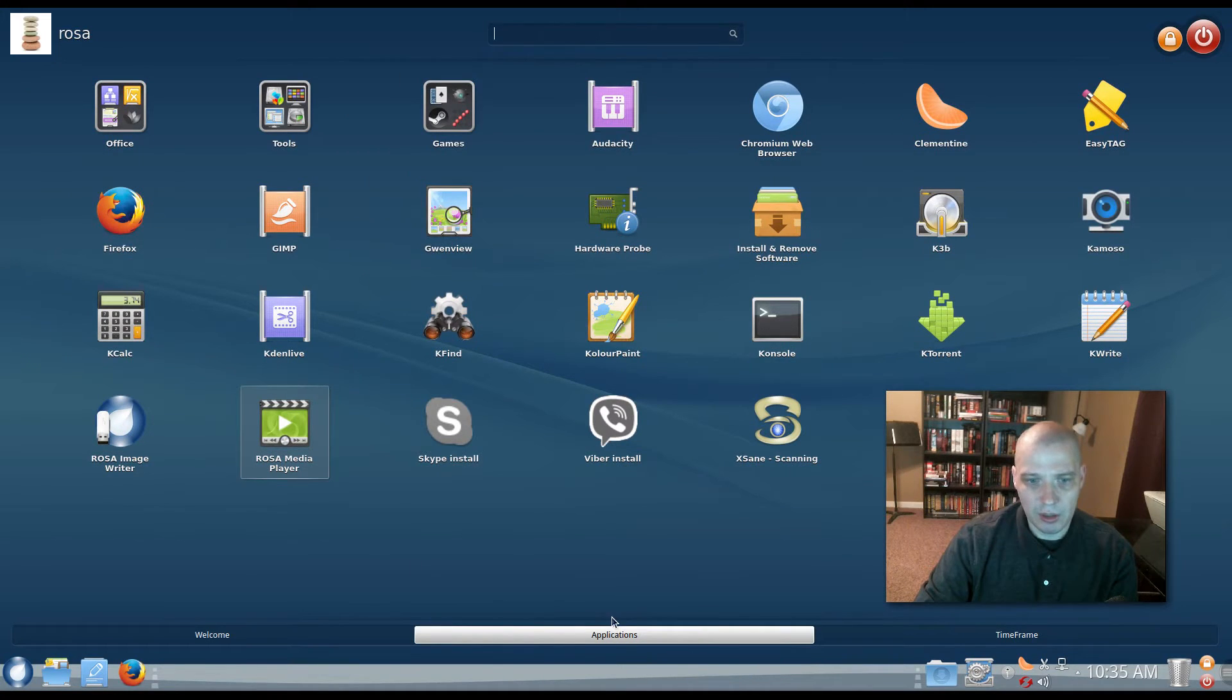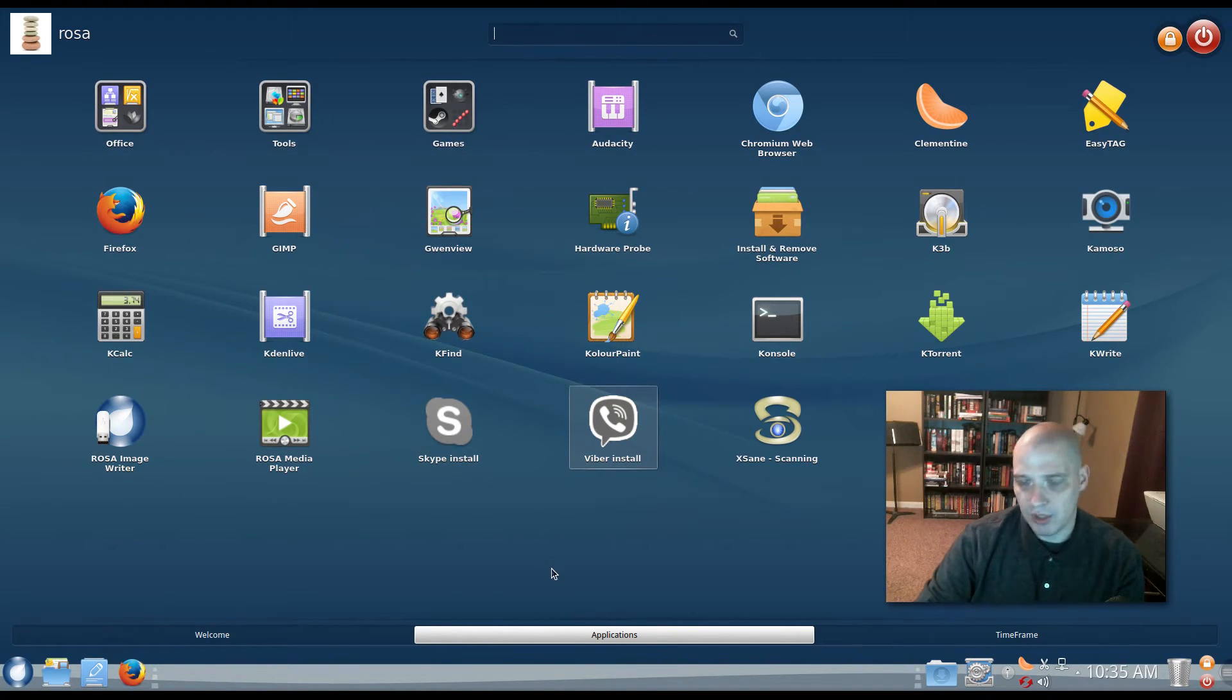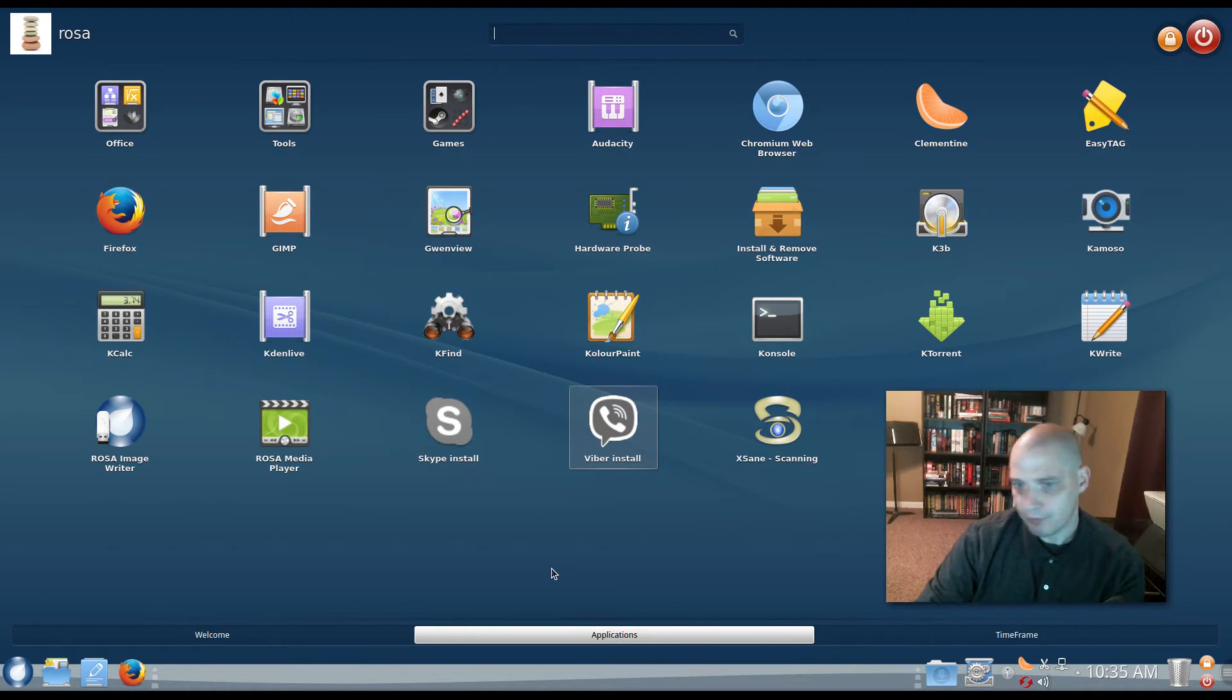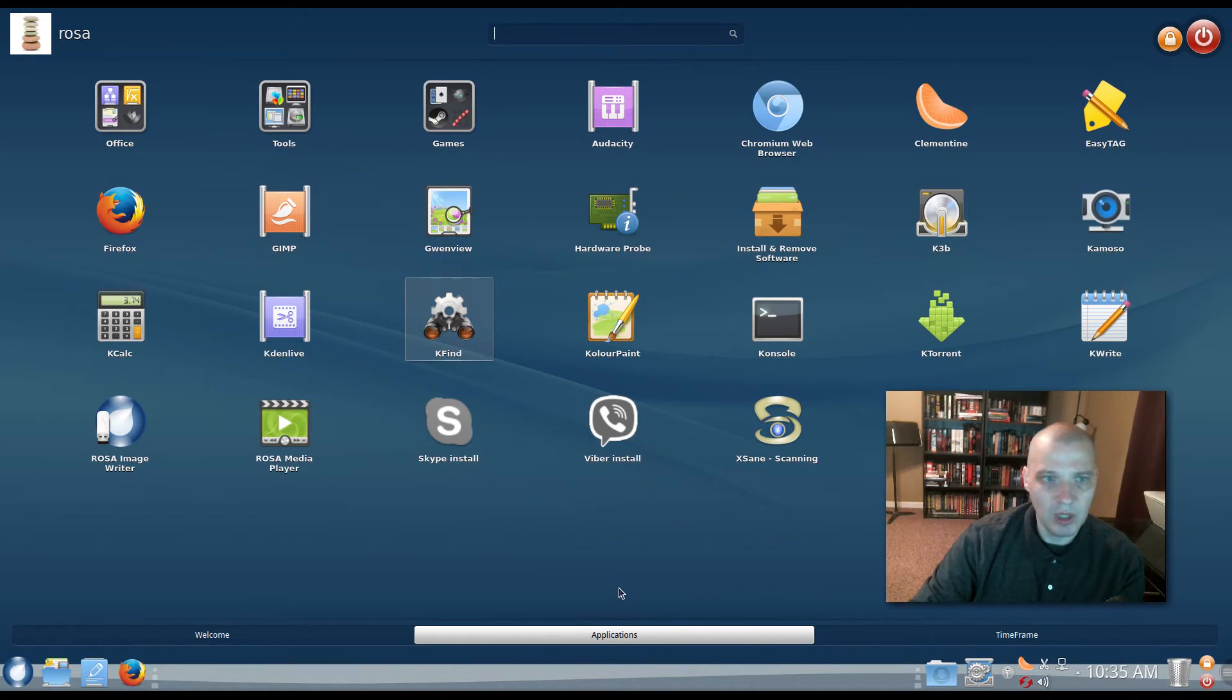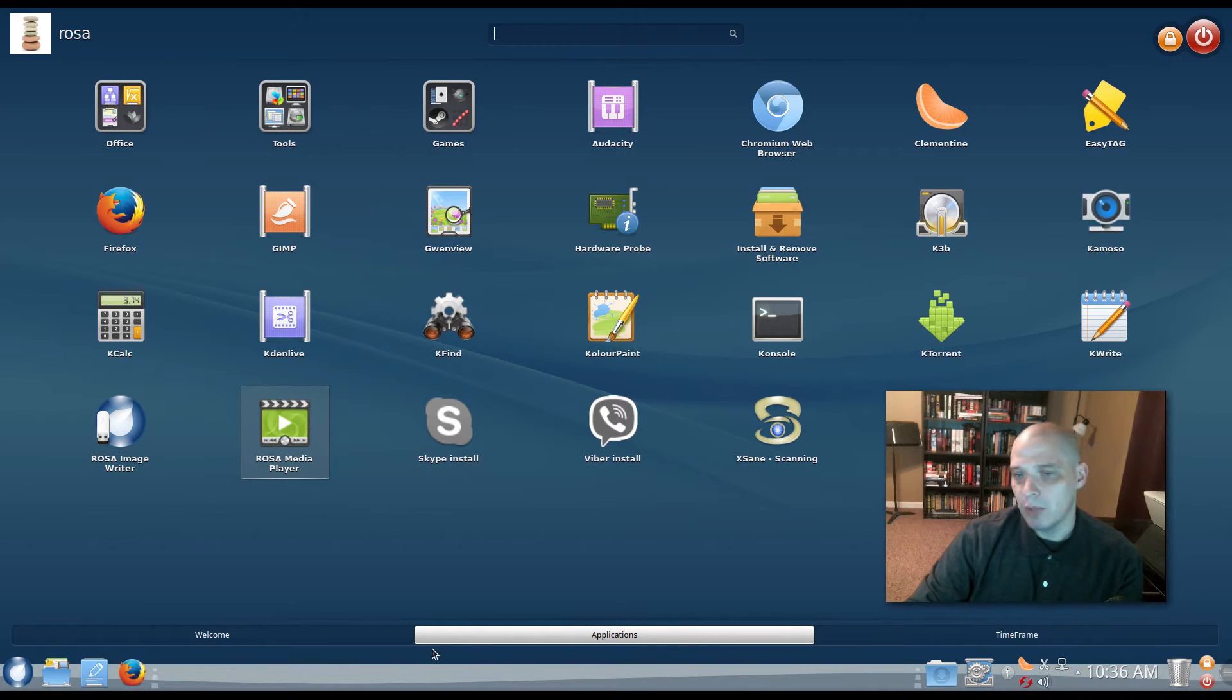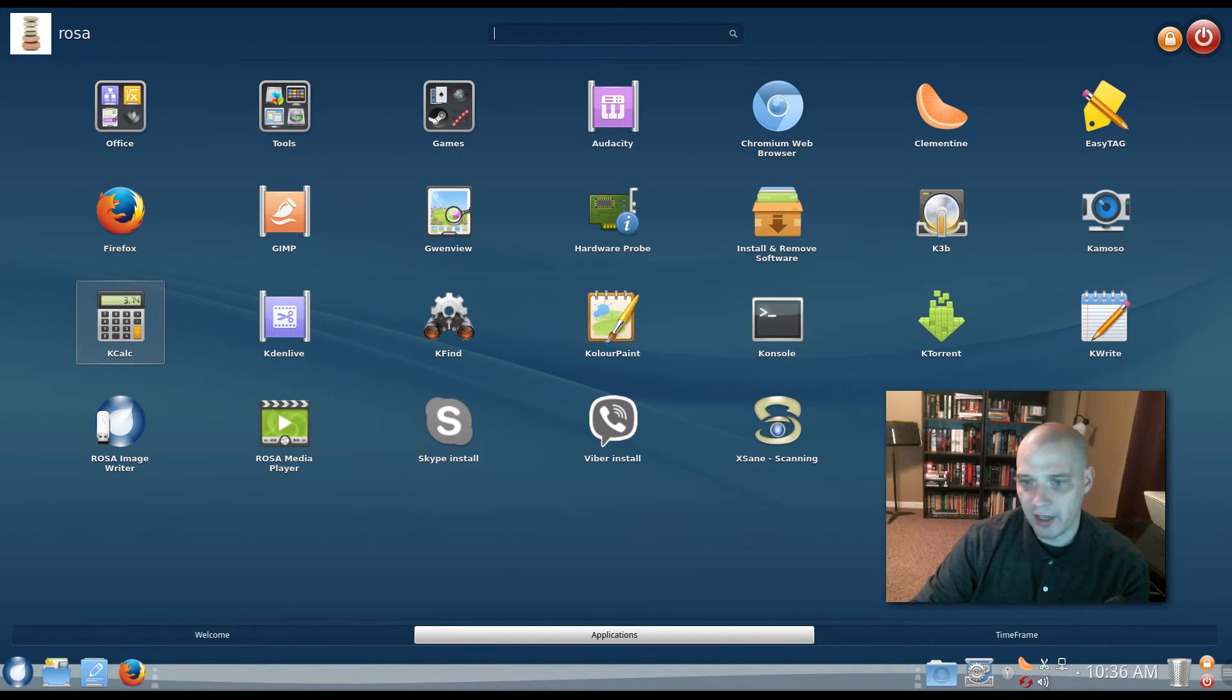One thing I will mention, under the Applications tab, now you did have some groupings of stuff here. But, for the most part, this was not a really bloated KDE install. Not a ton of software installed by default for a KDE install. You still have your full office suite. You had some multimedia stuff. You had an audio editor, a video editor. You had the Skype installer, the Steam installer. Yeah, you had some stuff, but it wasn't loaded down with a whole lot of extra cruft that you don't need. So, I like that.